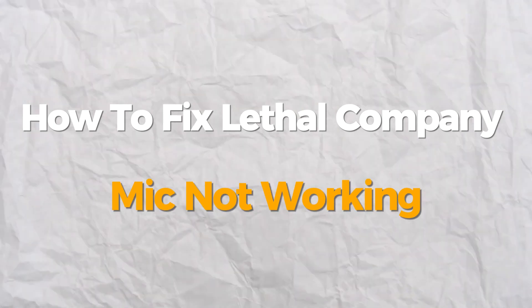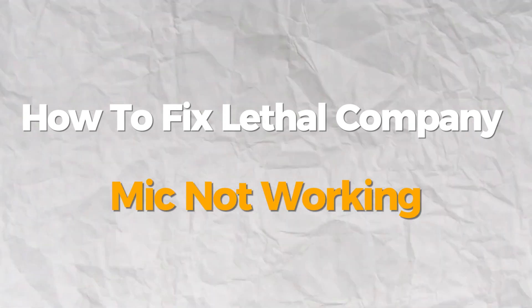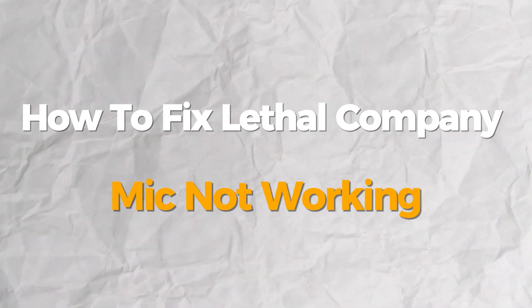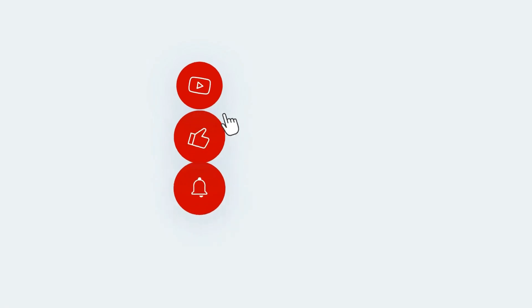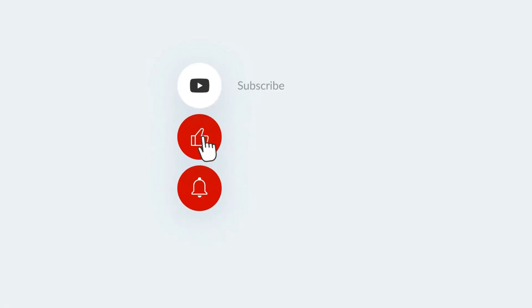Hello everyone. Today I will show you how to fix Lethal Company mic not working problem. If you find this presentation helpful, please consider subscribing and liking.